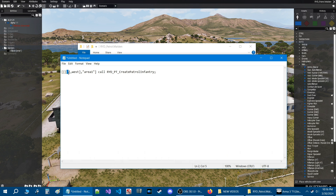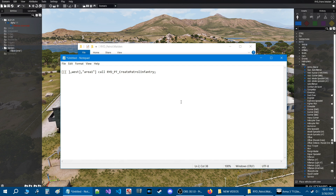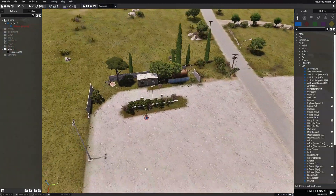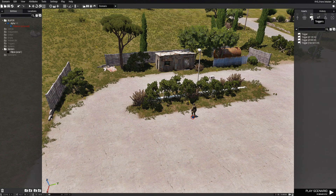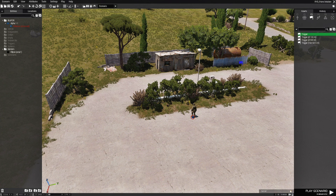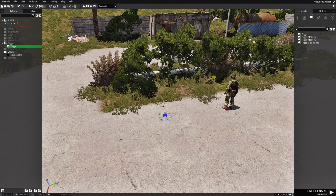Let's quickly review this code. In between the first bracket we're going to put some class names — we still have to do that. Here is the side or faction side of the units you're going to use; we're using 'west' or blue for now. 'Area1' is our marker name. This basically calls the infantry aspect of the code. We're going to leave this open for now and go back into the mission to place some units, grab some class names, and add them to the code.